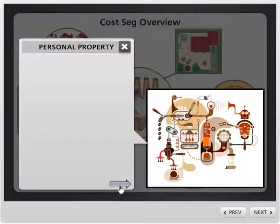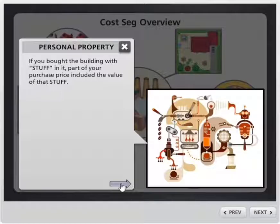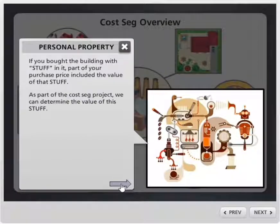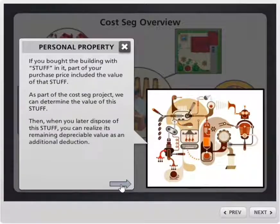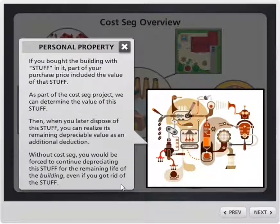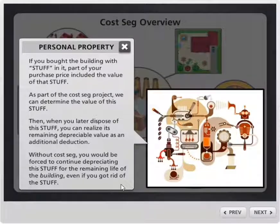The next category is personal property. This is the stuff that comes along with the purchase whether you want it or not. You may, down the road, decide to get rid of that stuff. With cost segregation, we can identify its value as part of the purchase price, so that when you dispose of it, you can get the depreciation for it. Without that, you are stuck depreciating the value of that stuff over the life of the building.